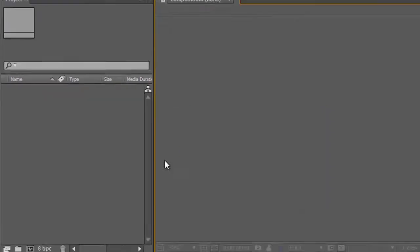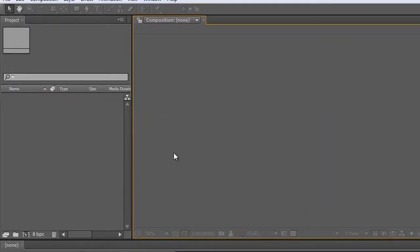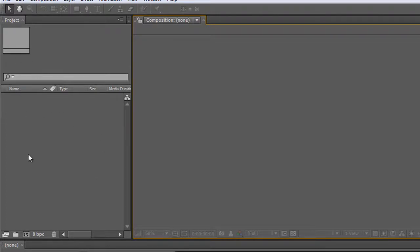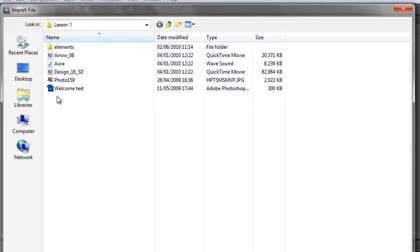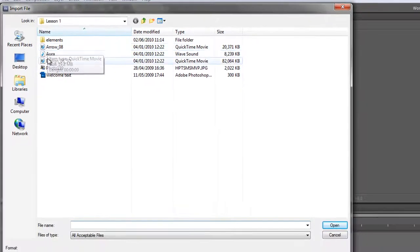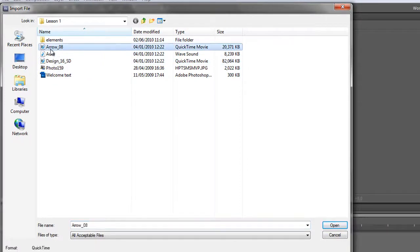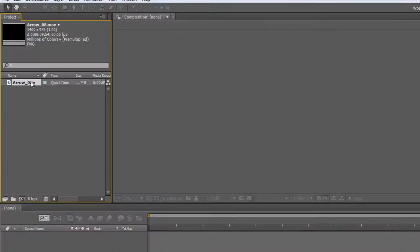That's one option. The simpler way, particularly if you're a mouse user and not a keyboard user, is to go to the Project Panel and double-click in this grey area here. Then that opens the Import File dialog box and you can select the item that you want to import by clicking on it and then clicking Open.